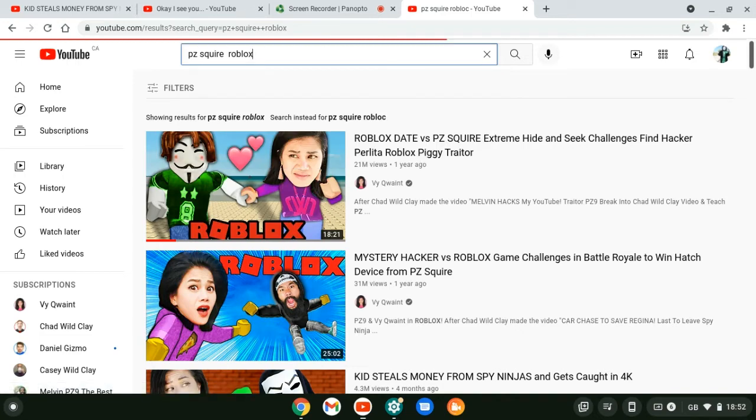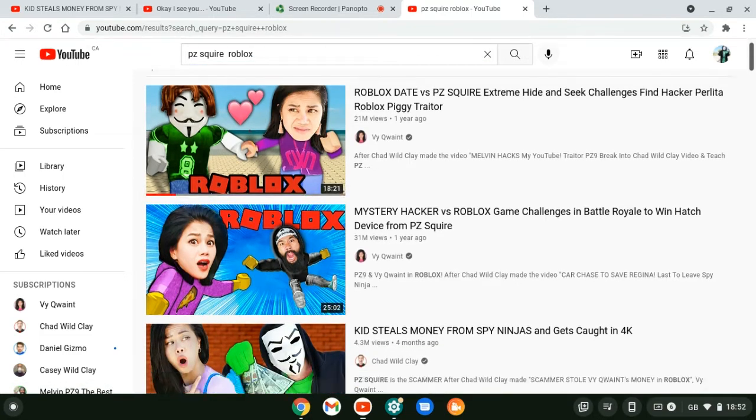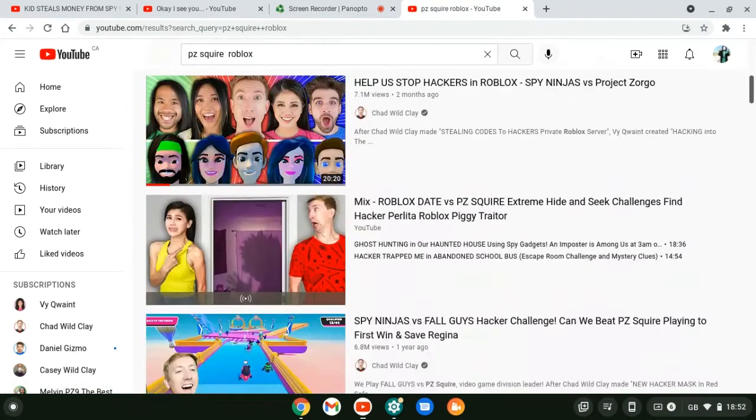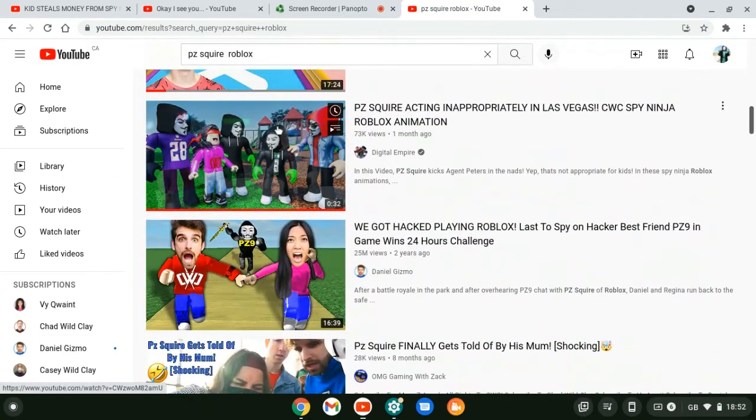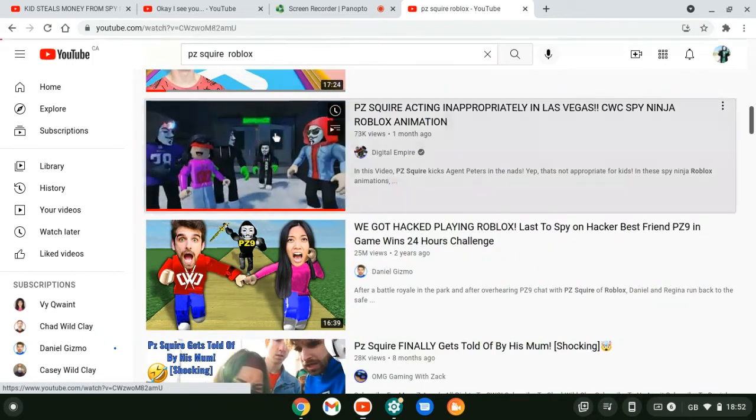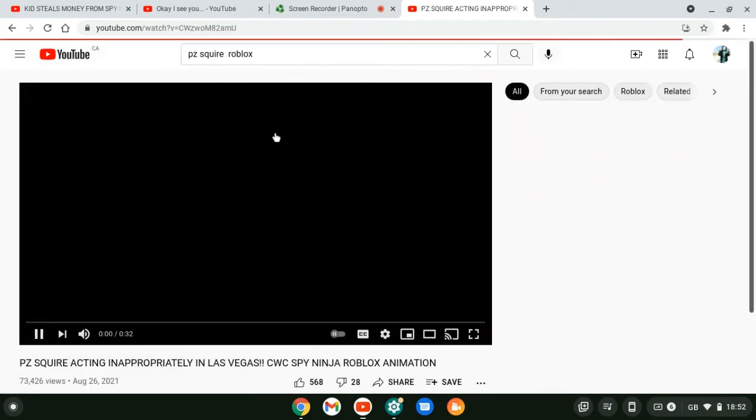Robux. What's it called? No, what was the guy's name? Red Ninja. This is the video.